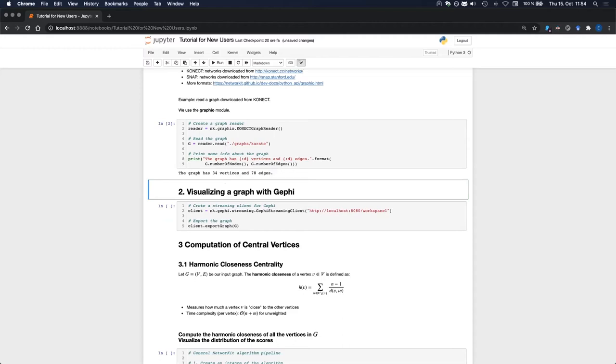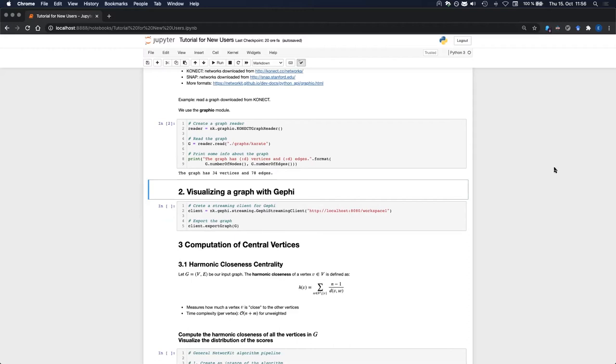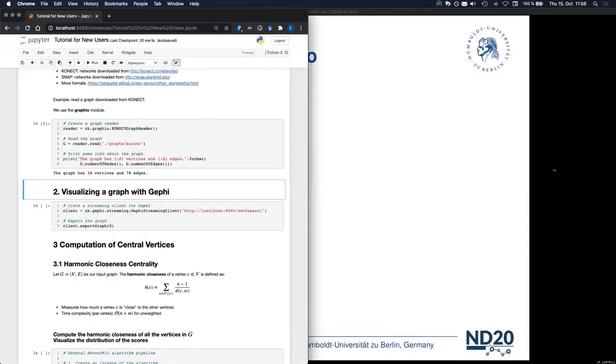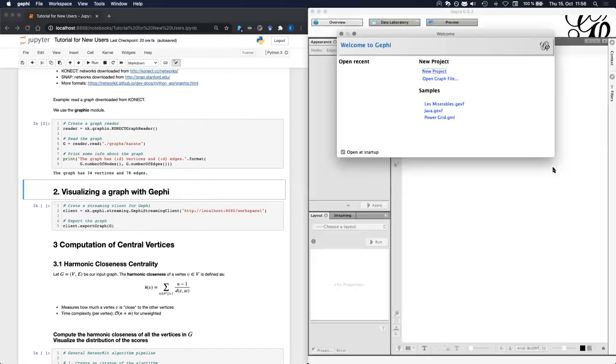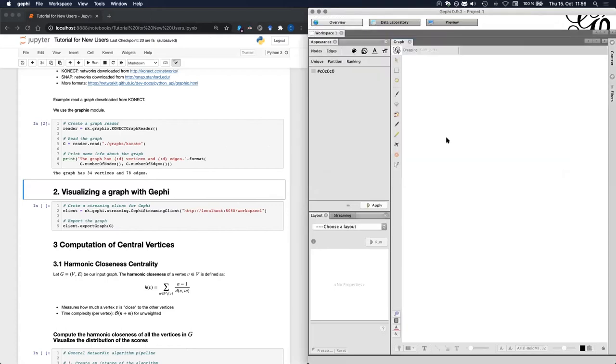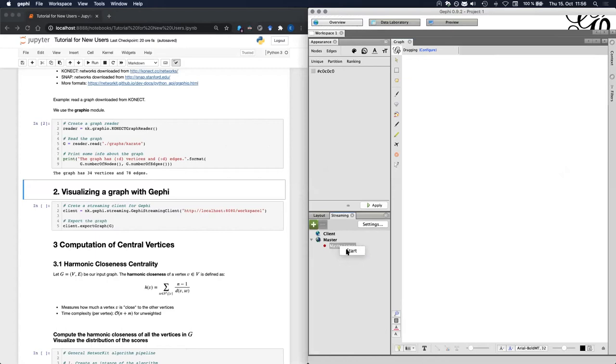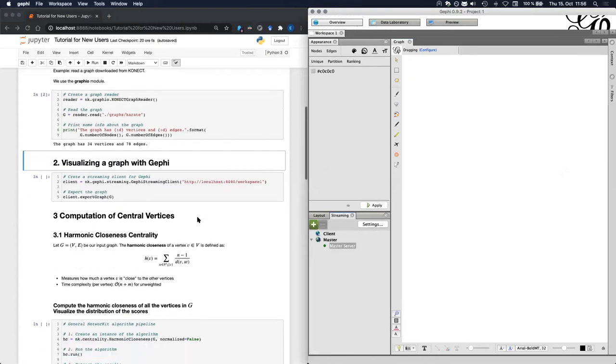Now let's see how we can visualize this graph using Gephi. Gephi is an open source software for graph visualization and exploration. NetworkKit provides an interface with Gephi that we can use not only to draw graphs, but also represent additional information about nodes and edges. First of all, we will need to open Gephi. I will use a split screen for this. We have Gephi here. And we have to create a new Gephi project. And then we need to start the streaming plugin. Now Gephi is ready to receive graphs and other information.